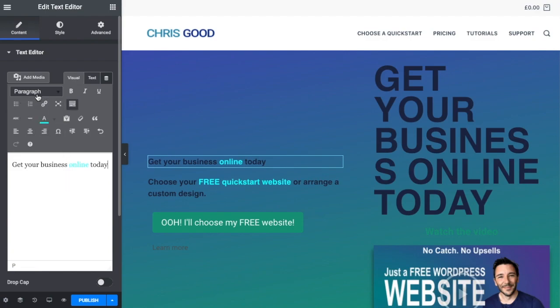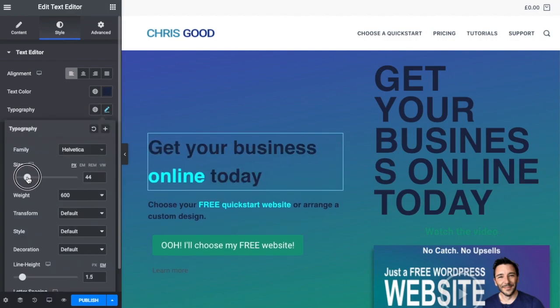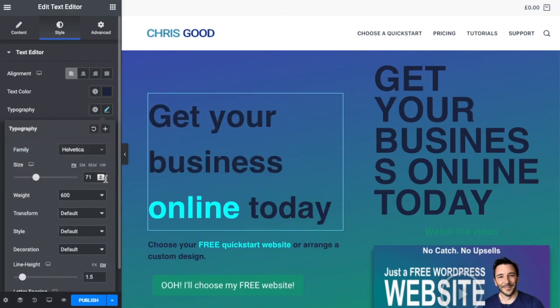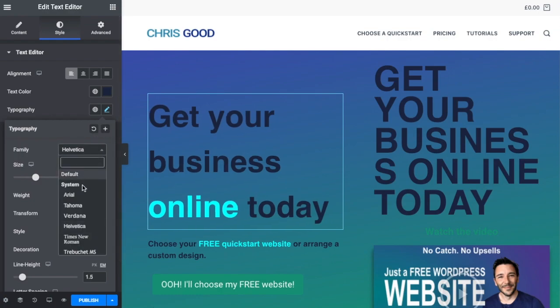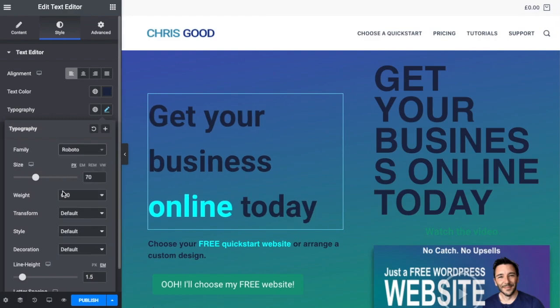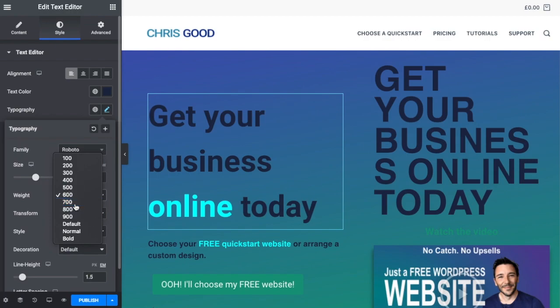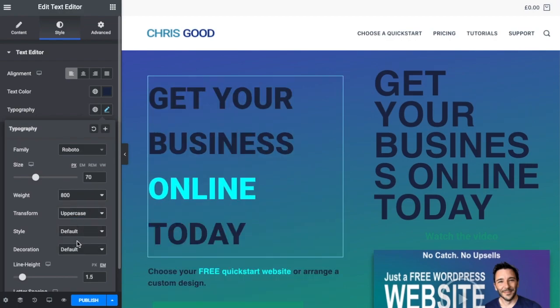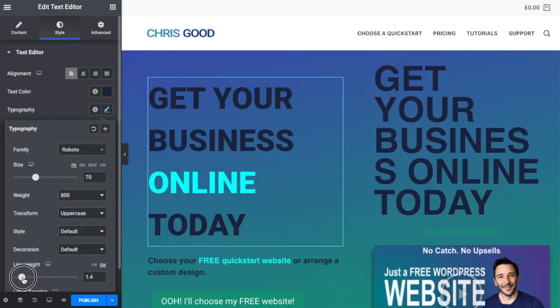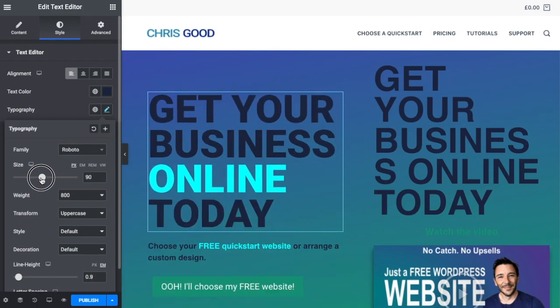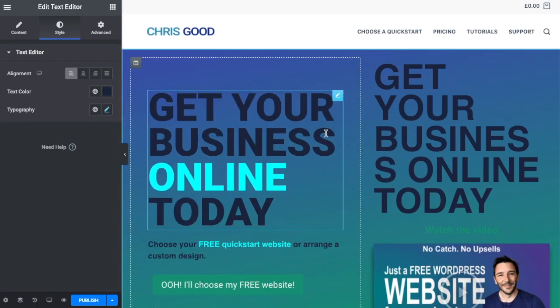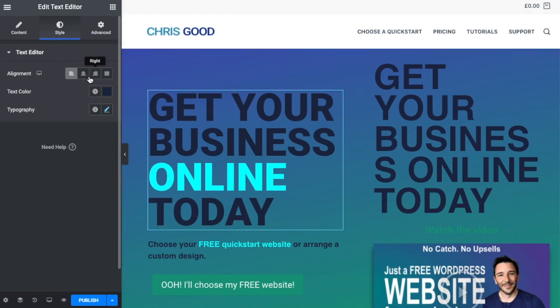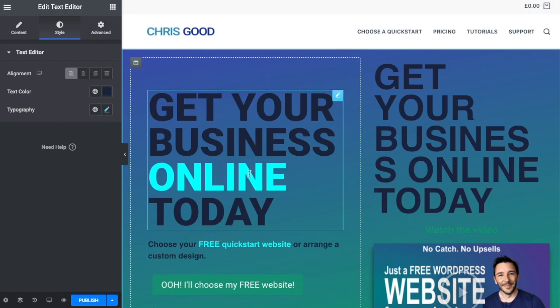Obviously that's a bit too small, so we would like to make online stand out. Let's select the word, go to text color and select that blue. Now because we haven't selected a heading, we can actually use the style tab to increase the size. Let's put it at 70 and we could change the font if we have a particular heading font. We might want to change the weight, but we would like it uppercase, and we definitely need to bring that line height down. Now it's not using a heading element but it is achieving a nice effect. We're able to style it using this tab and change the color of just one word.